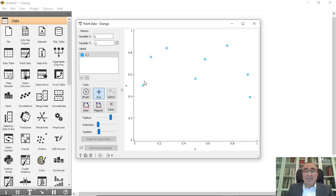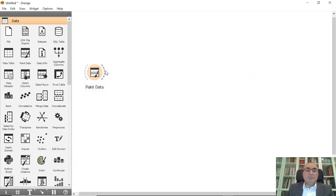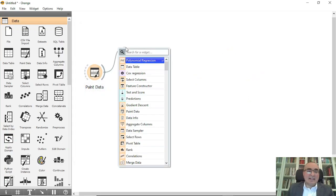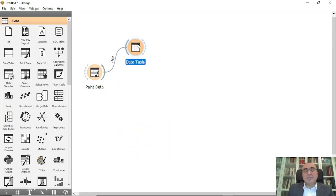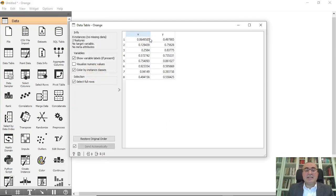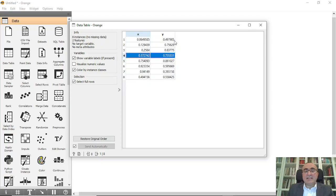If I want to see the dataset I just created, I'll connect to data table. You can see that you have x and y, eight points with x and y for each point.